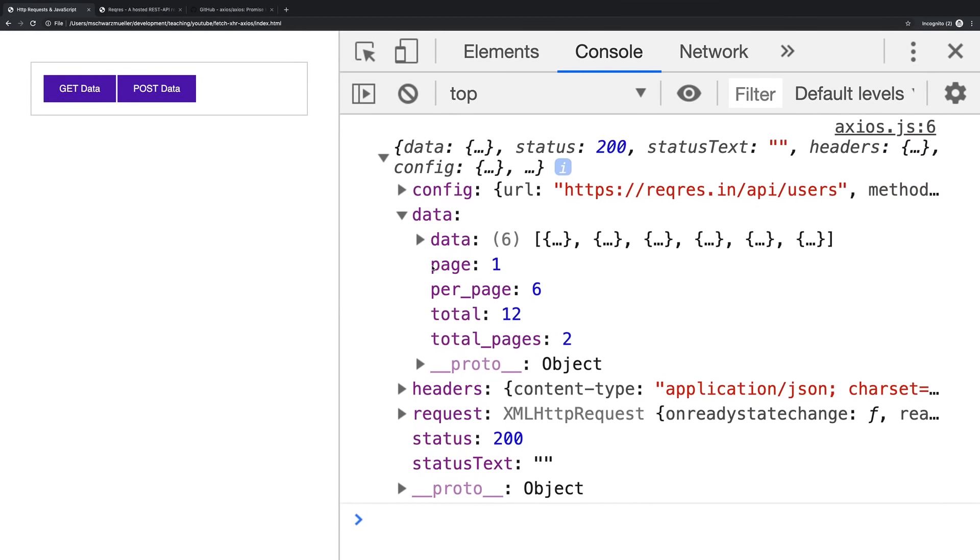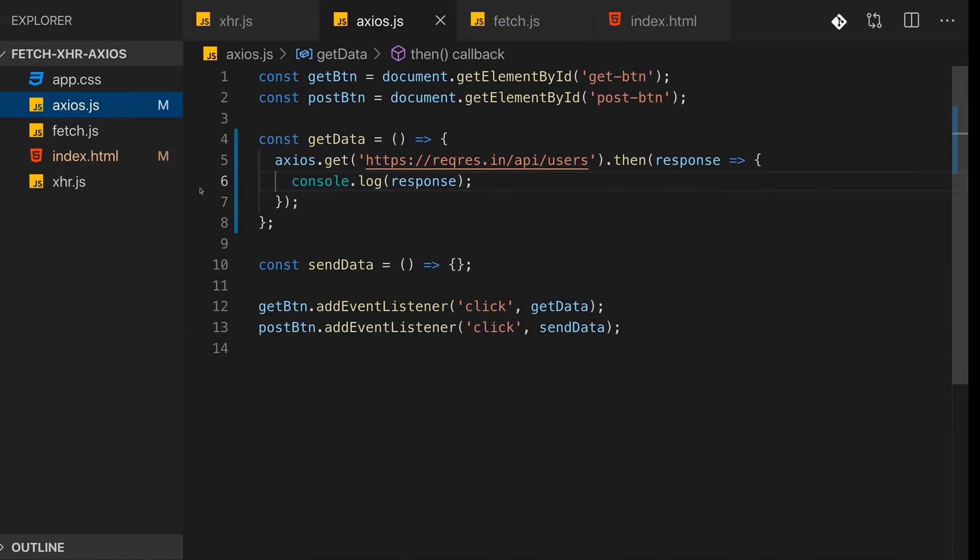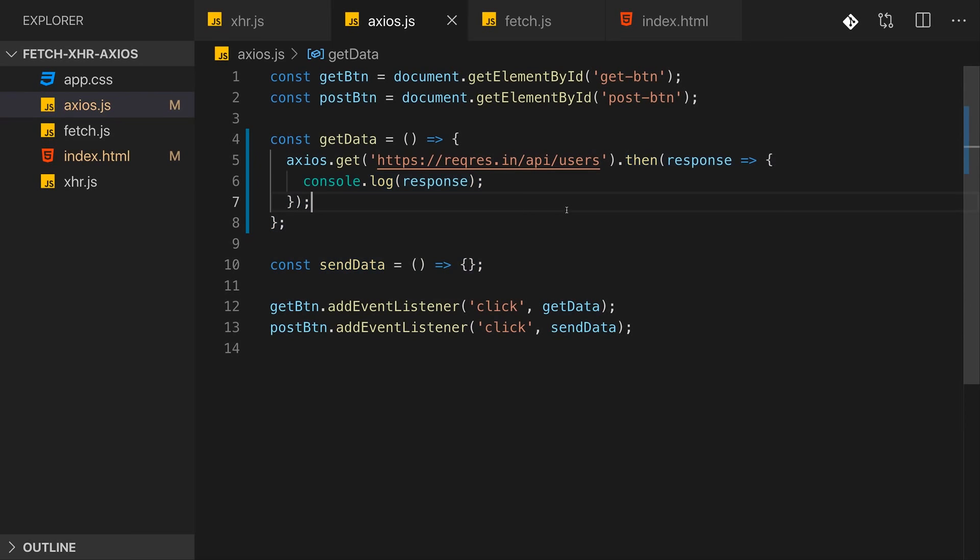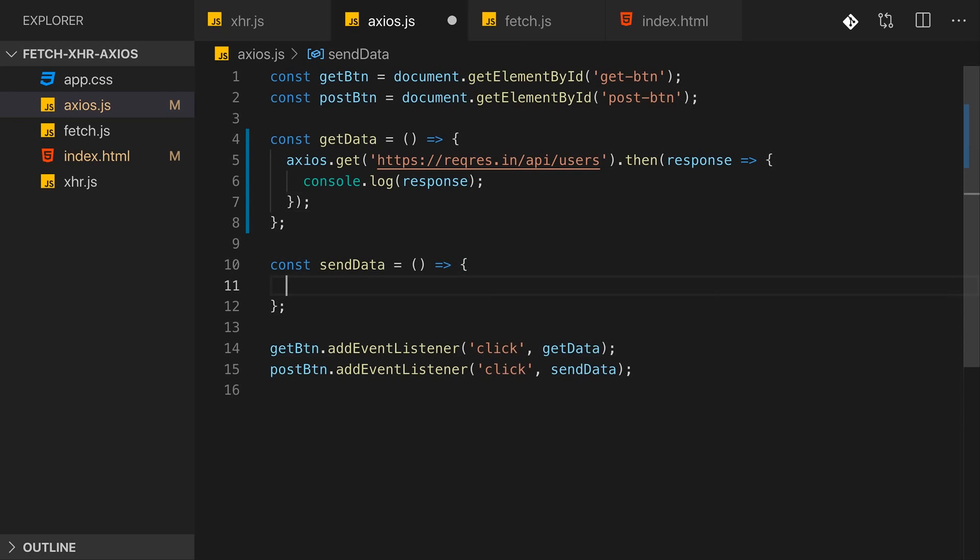Instead, it's already the parsed and converted object. It's no JSON data which we have to parse manually. It's no stream data which we have to turn into a snapshot. It's normal JavaScript data, a JavaScript object we can work with. So that's pretty convenient with Axios. We already got everything we need in this then block, and therefore sending the GET request is already done at this point.